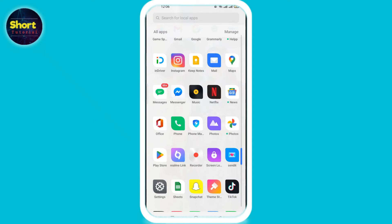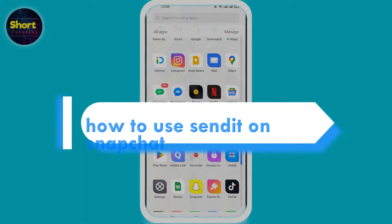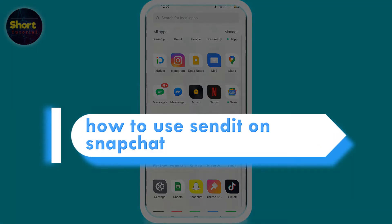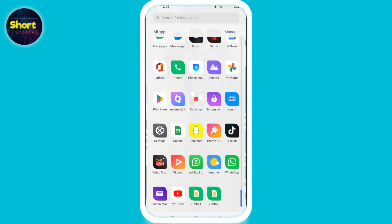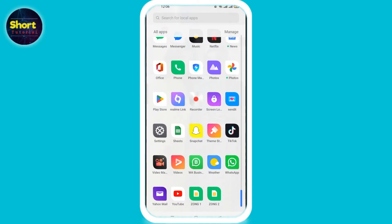Hey everyone, welcome back to another video. Today we are going to learn how to use Send It on Snapchat. Without further ado, let's start. First, make sure that your Snapchat app is updated, and if not, first update your app. Also make sure you have the Send It app installed.